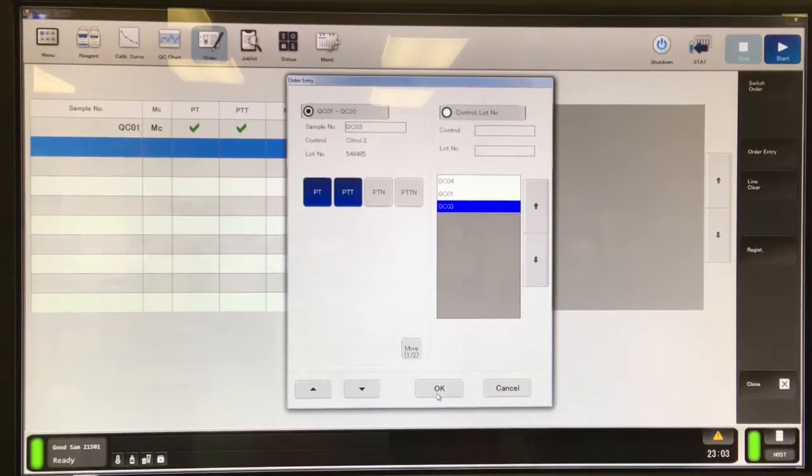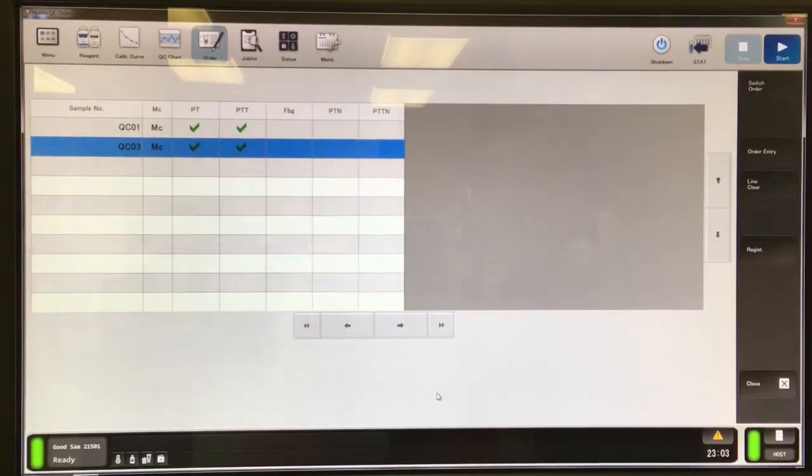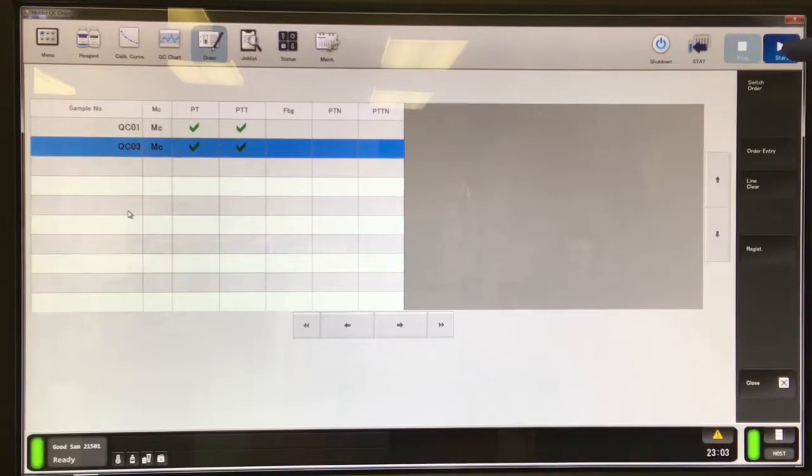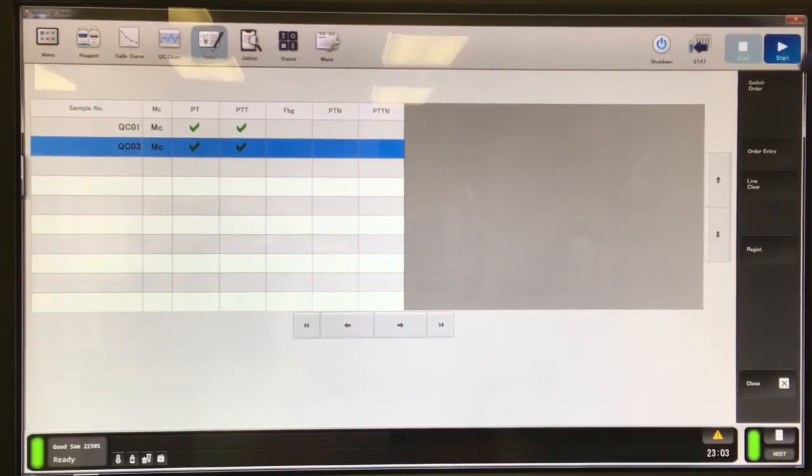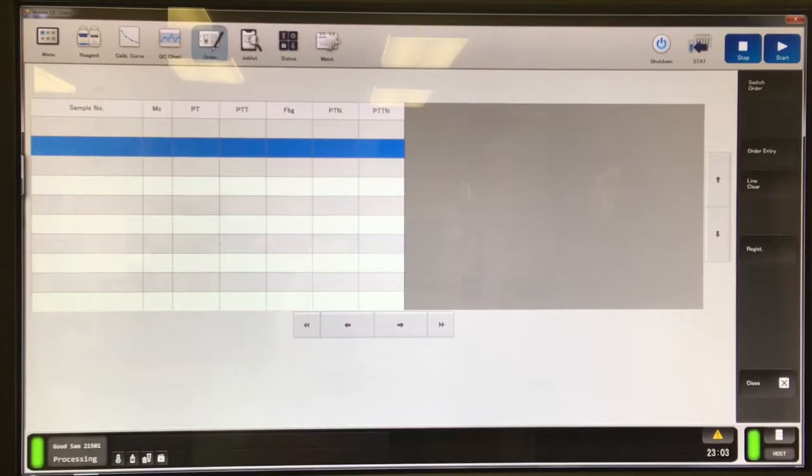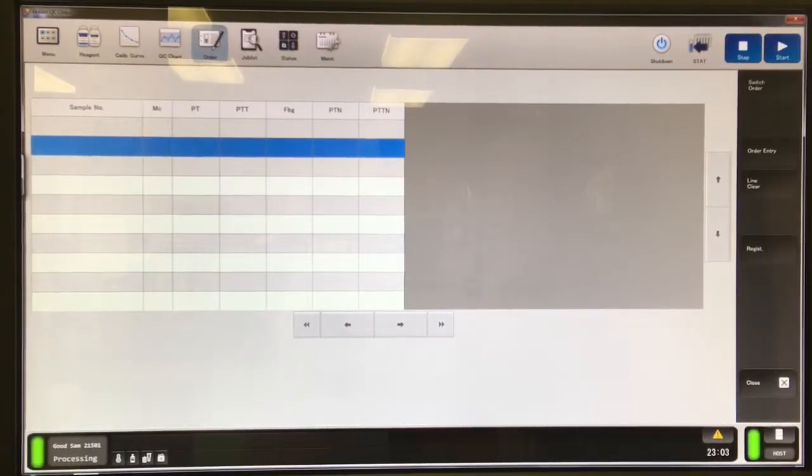If you're going to keep adding other QC tests instead of hitting okay, just keep hitting the down arrow and it'll keep going into new blocks. If you're done though, just hit okay, and then from here, hit start to get your QC running.